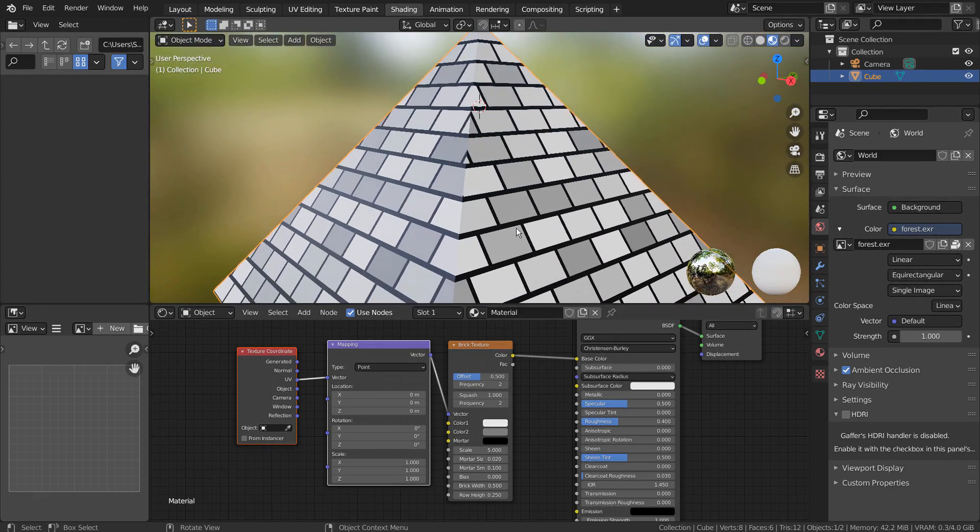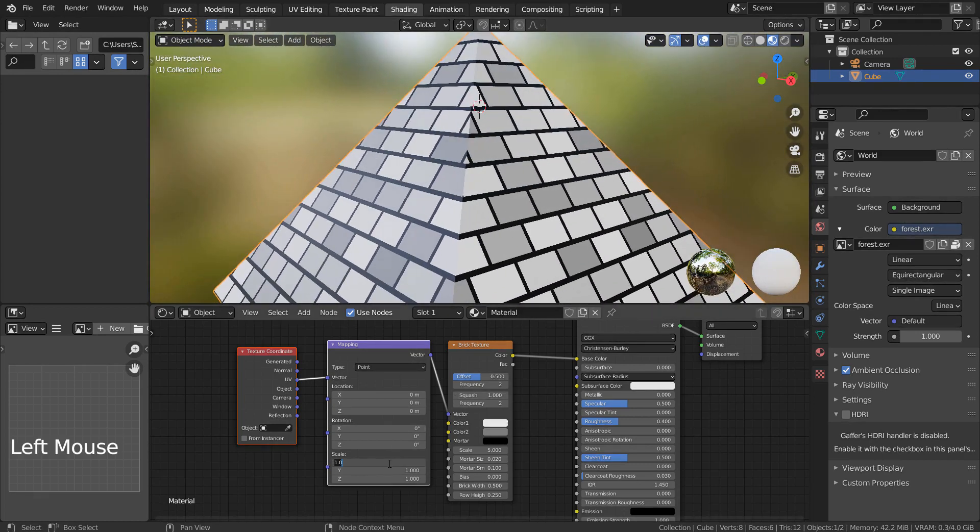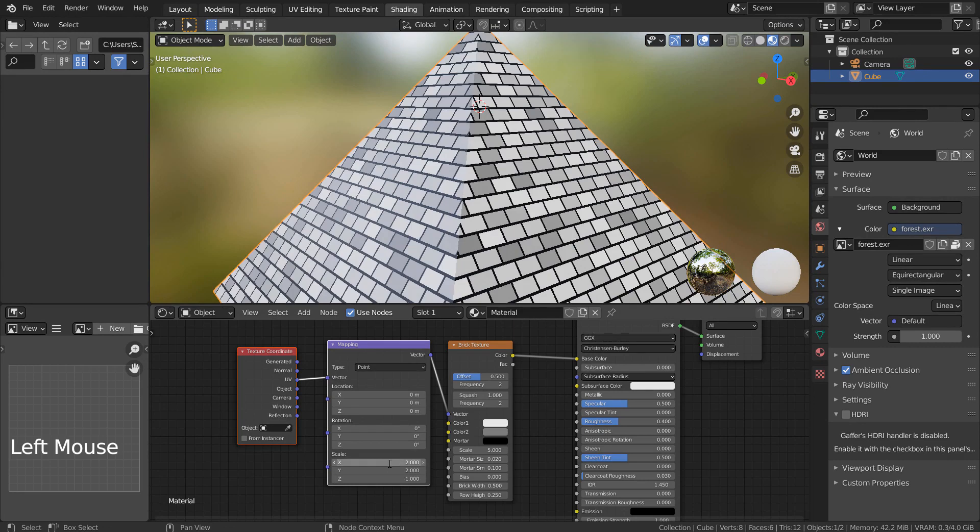By the way, in order to use the Control T feature, we need to activate an add-on called the Node Wrangler.